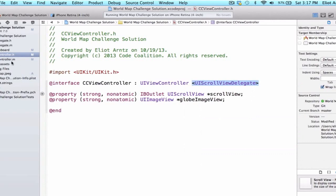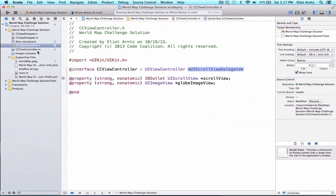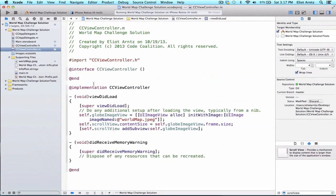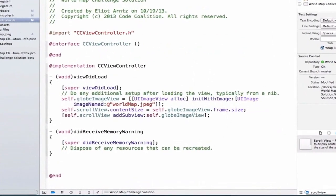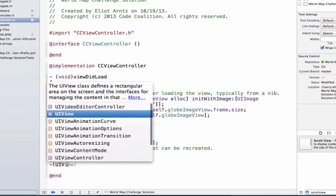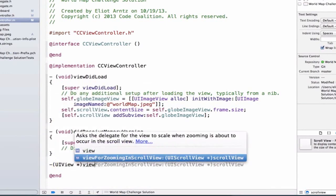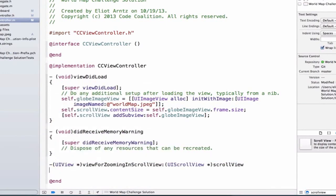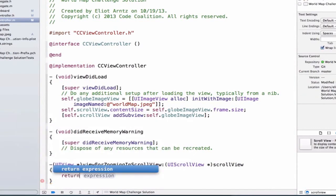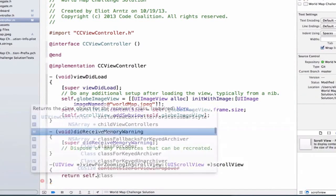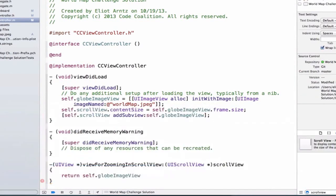Specifically, we're going to use the method viewForZoomingInScrollView. So let's go back to CCViewController.m and let's implement this method. And this is going to return a UIView. And we're going to say viewForZoomingInScrollView. And we're actually going to return our globe image view.